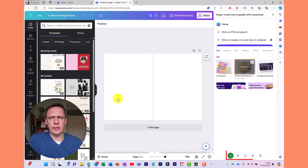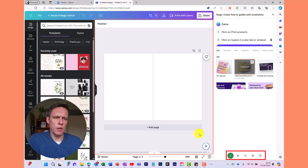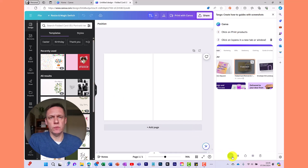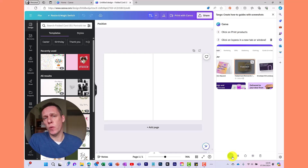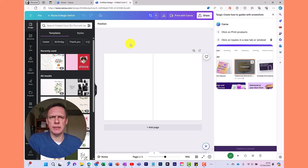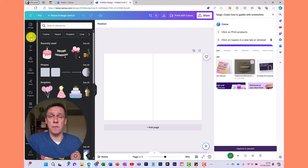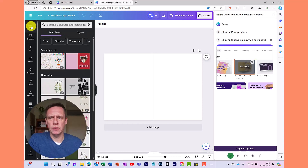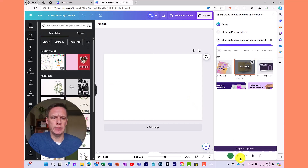Before I continue, let me explain some of the options at the bottom. The green button is for when you've completed the process — you click there and that will finish it. You can also pause it, which is quite handy. If I pause it, I can click around without it being picked up in the guide, and then I can unpause and continue.